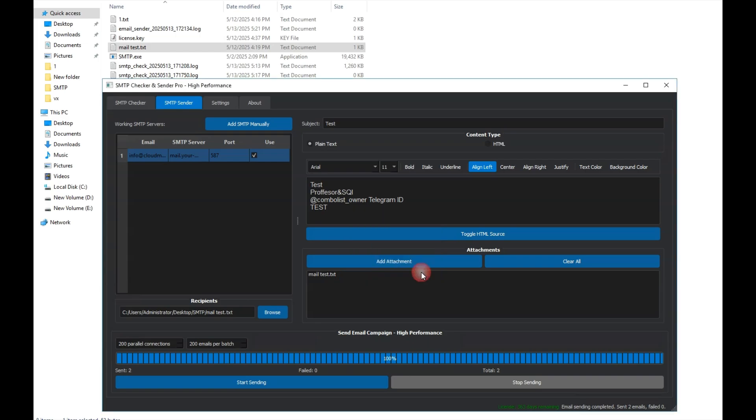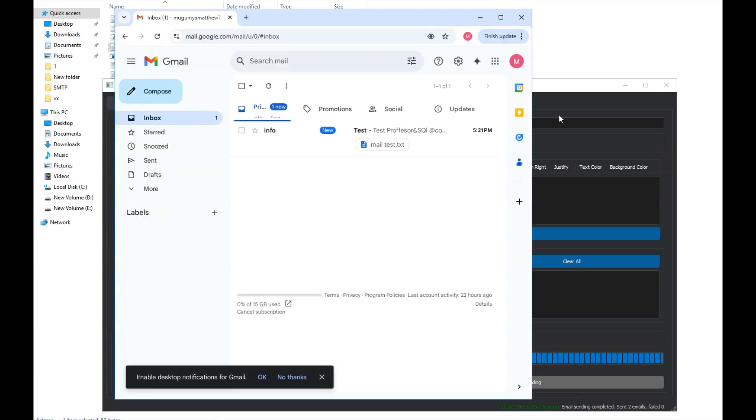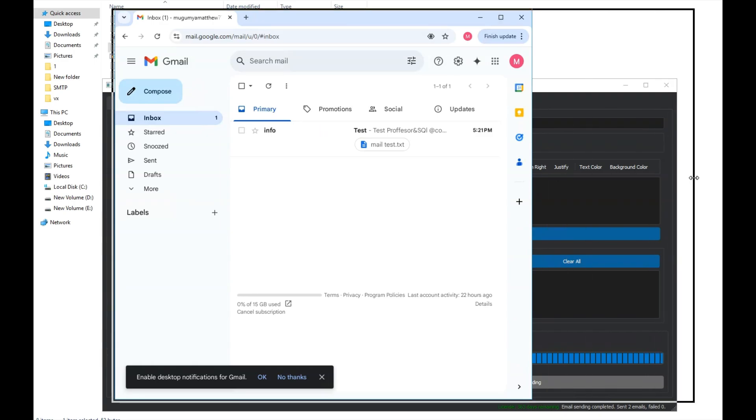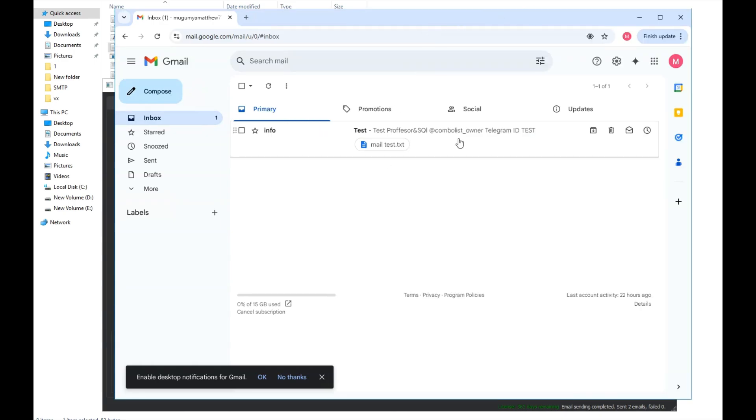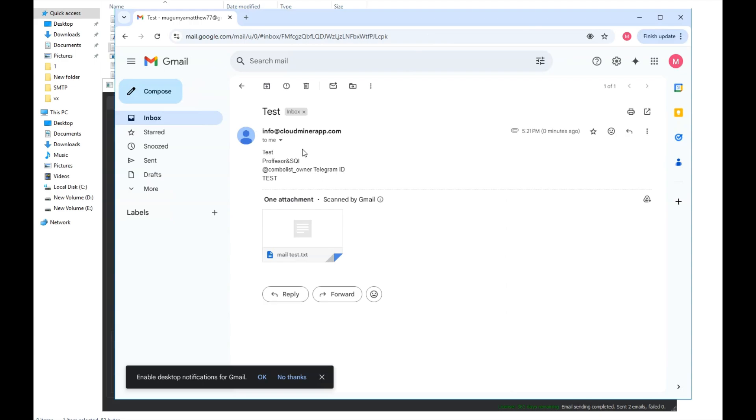Now, let's check the Gmail inbox to confirm if the email was actually delivered. Look, the email has arrived successfully, and it contains the exact text we wrote. The attached file is also there, sent along with the email.